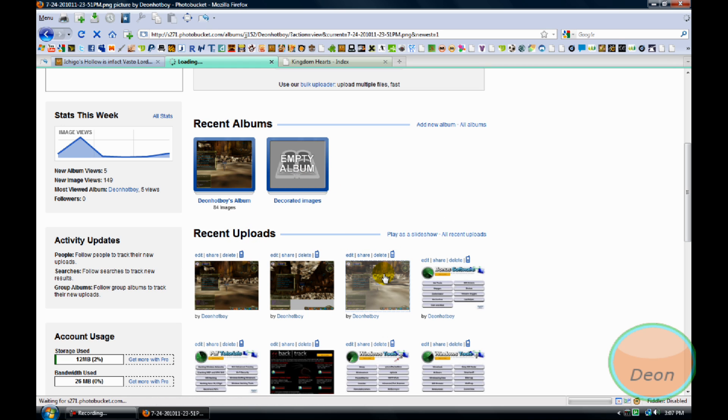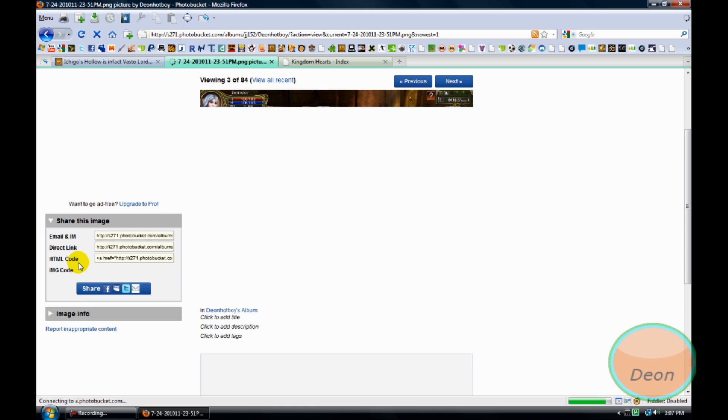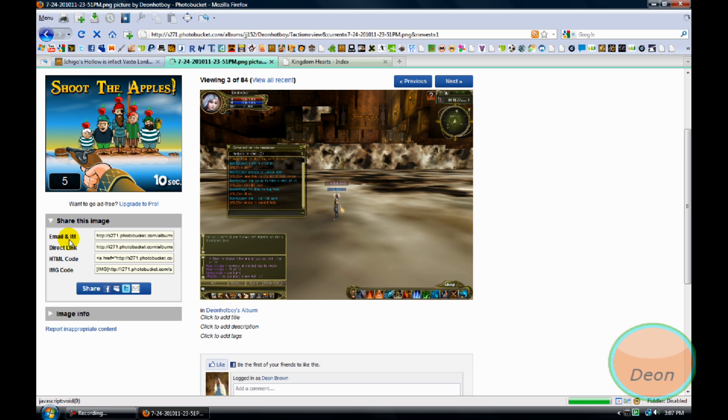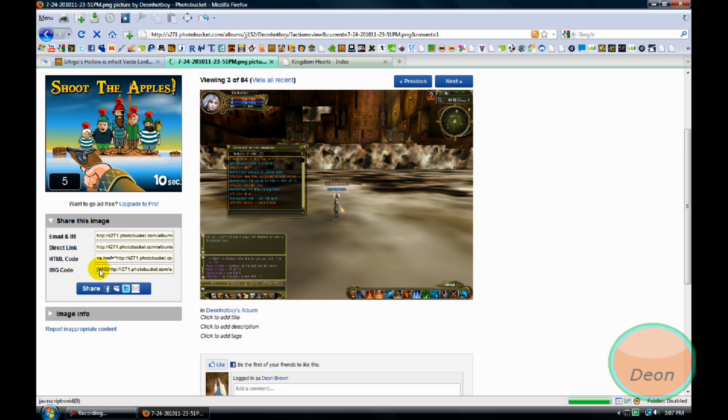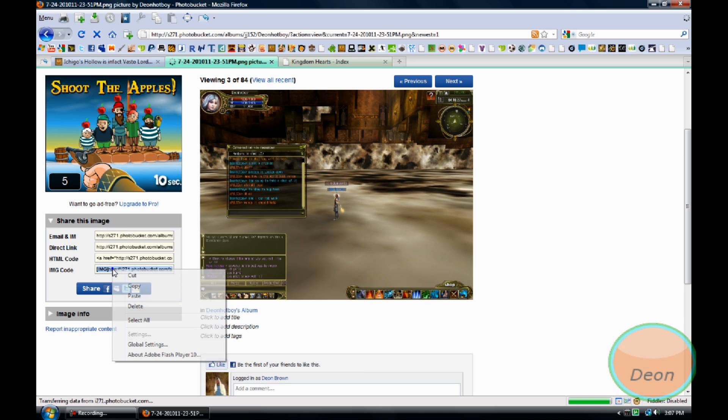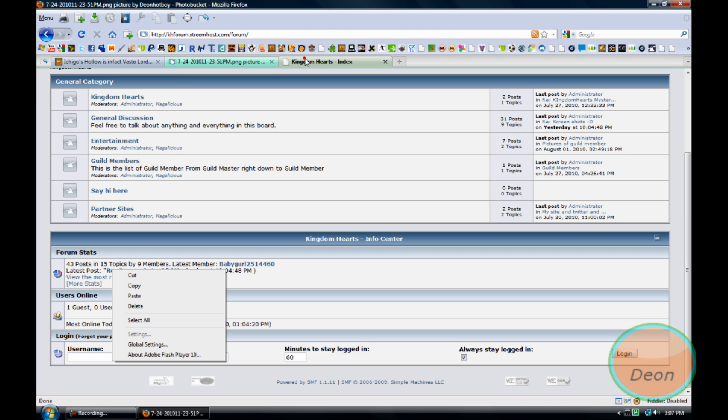I don't know what is wrong with this. When you go on the picture you will see IMG code, HTML code, direct link, and email and IM. Click on IMG code. Once you click on it to be copied, go to the forum.